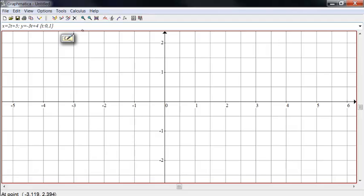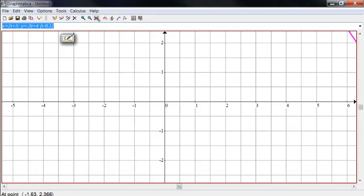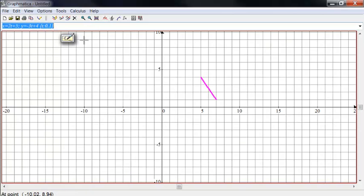And so we graph this. This is going to be a line segment going from those particular points at 5, 4. And it ends at 7, 1.